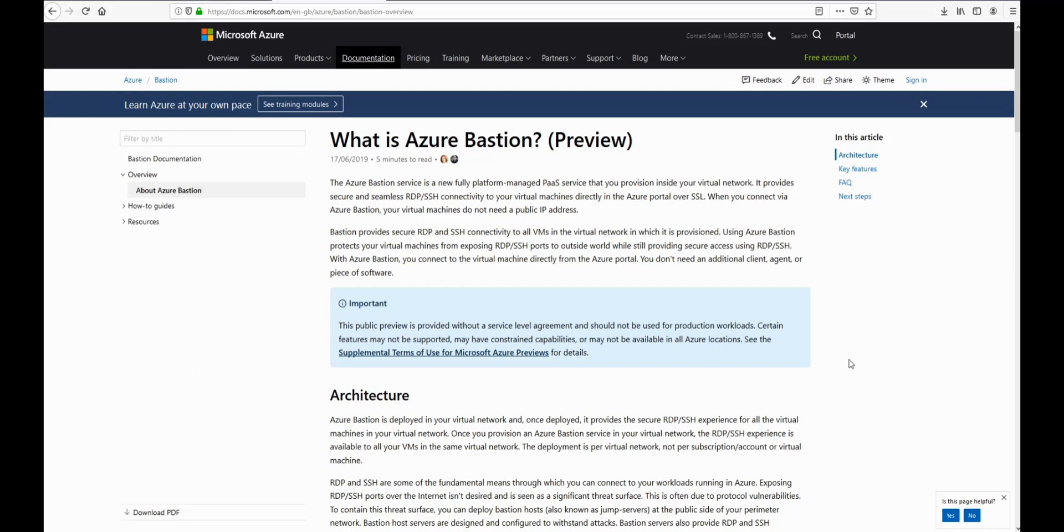Hi y'all, today we're going to talk about Azure Bastion which is currently in preview.